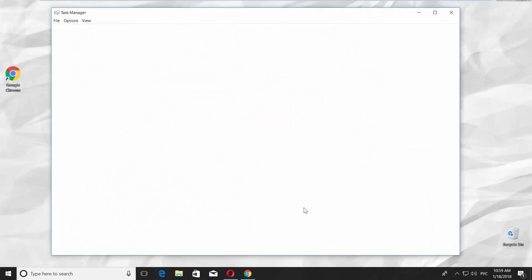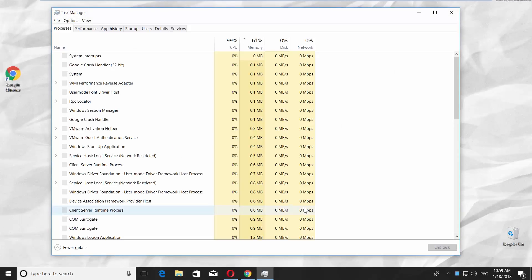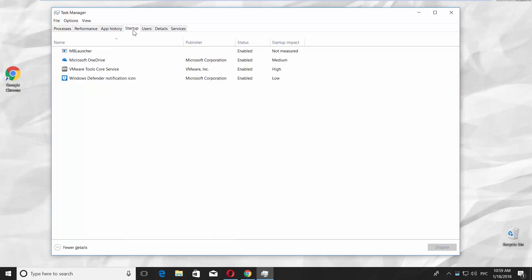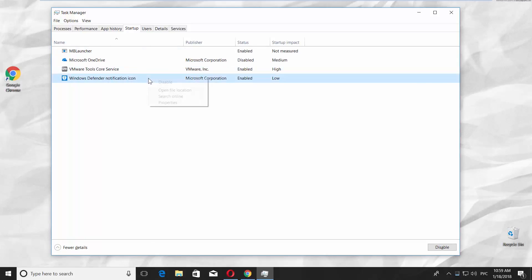Let's begin with the Task Manager. Click Ctrl-Shift-Escape. Go to the Startup tab and turn off the apps you don't need or use every time to start up the PC. Right-click on the app and choose Disable. Restart your PC.